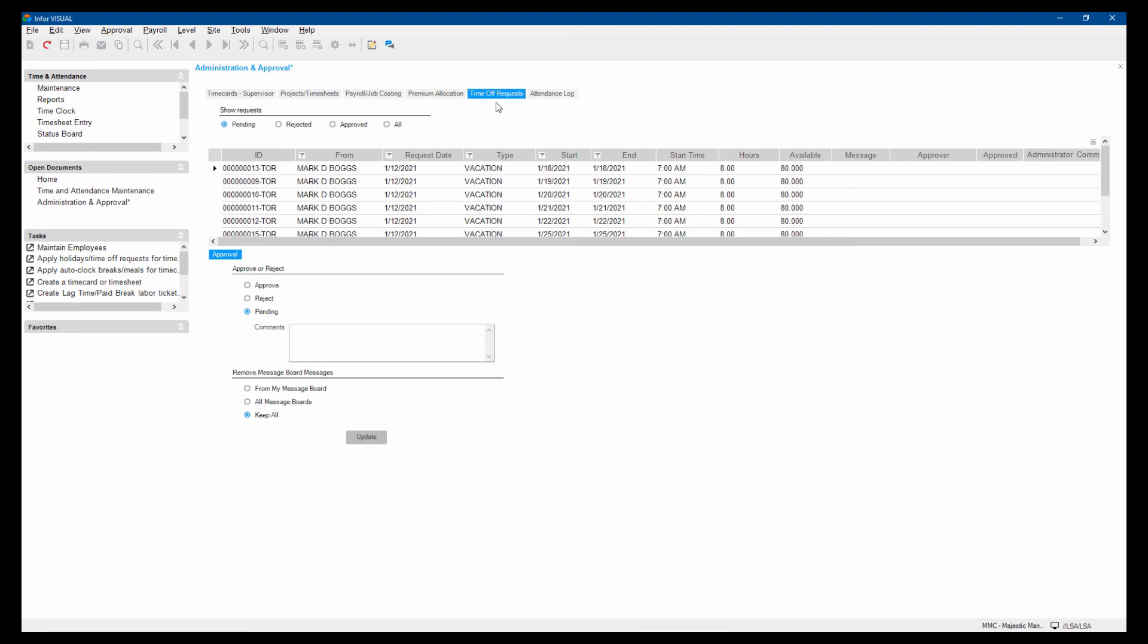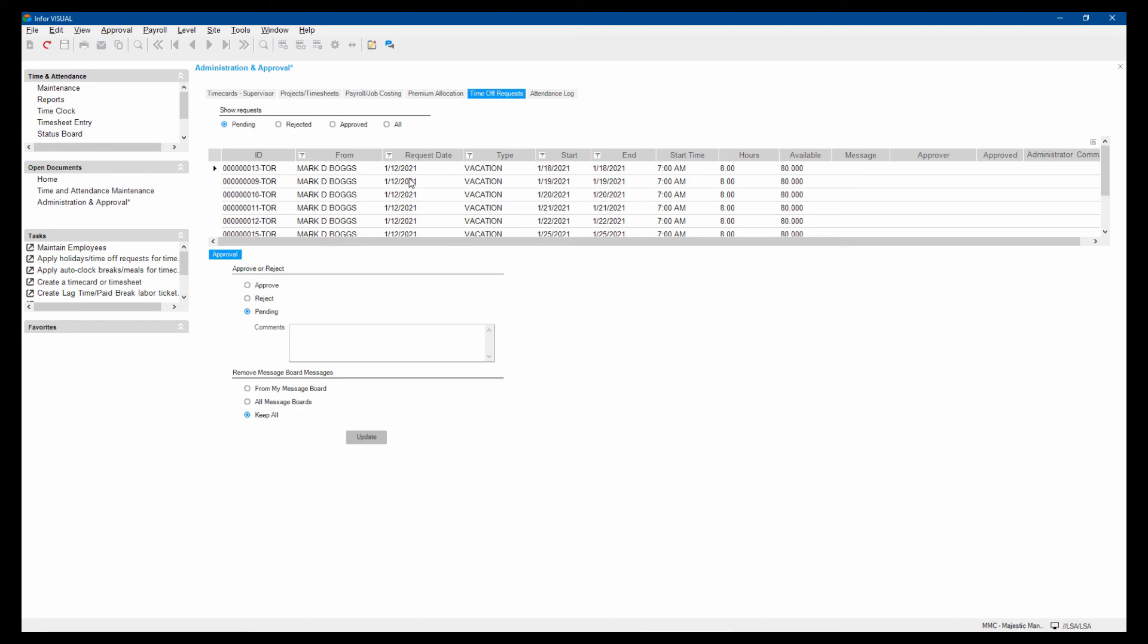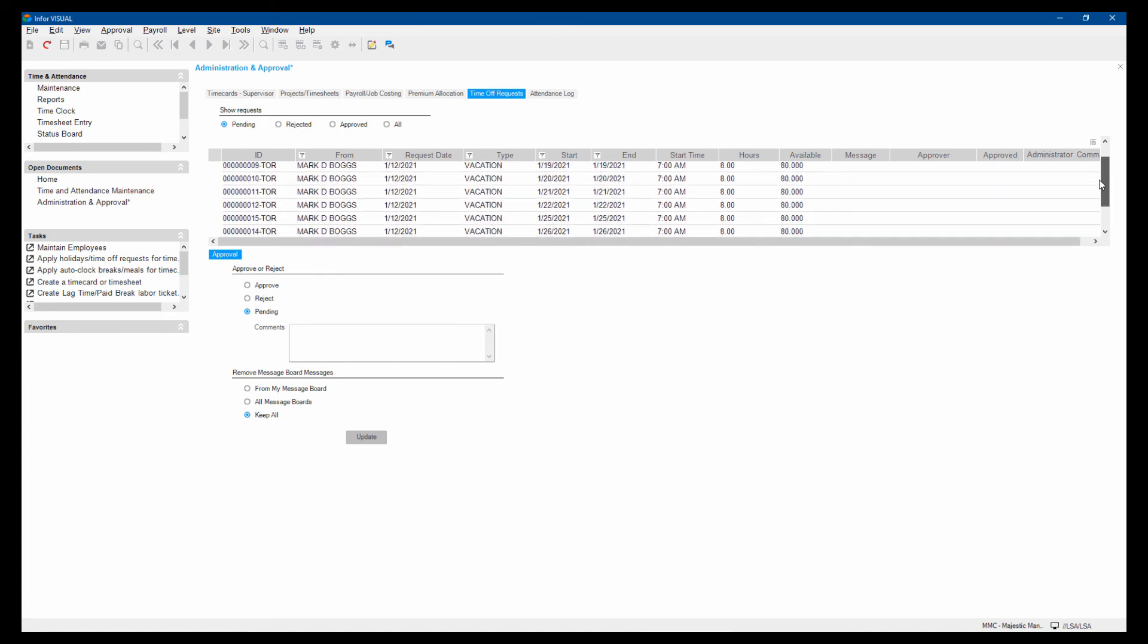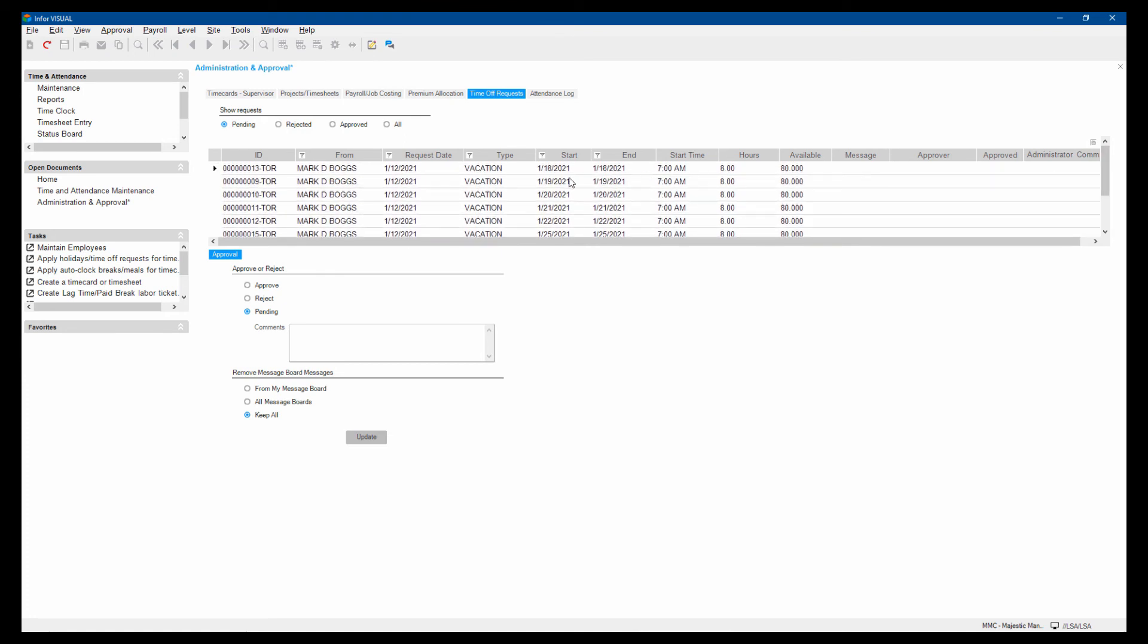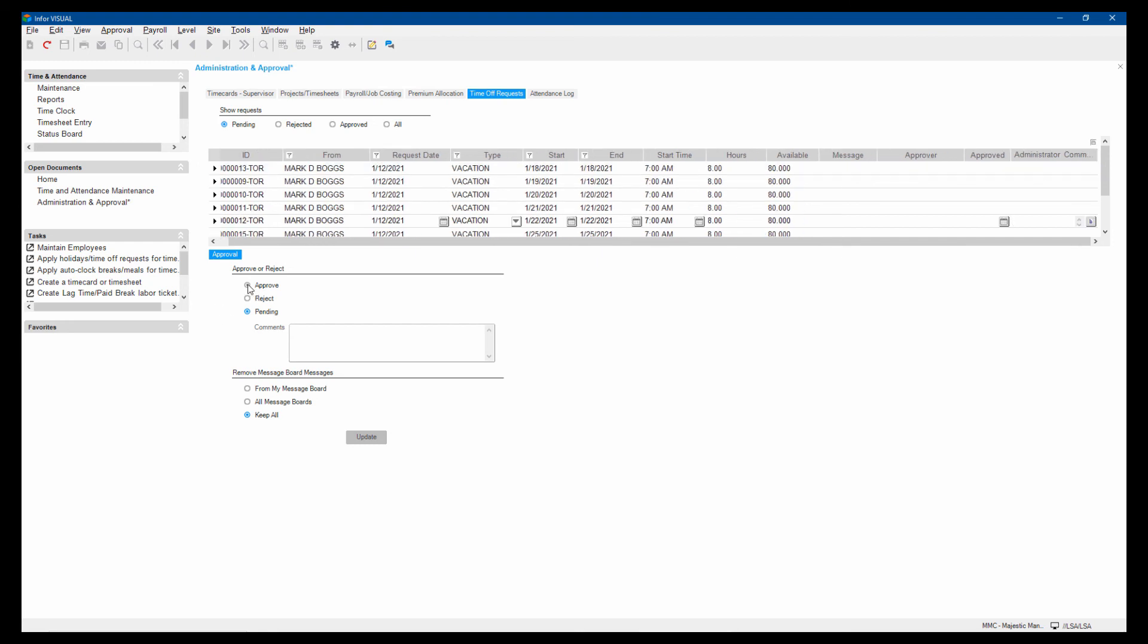I could also take a look at the time off requests. Here's where Mark requested time off. He's requested quite a bit of time off. So I can look at all of the days that he's asking for and then decide on a daily basis whether I want to approve or reject his request. I can select multiple requests and mass approve or mass reject.